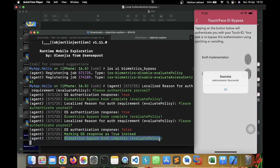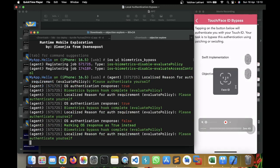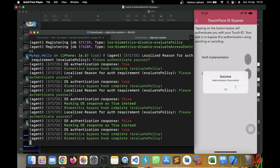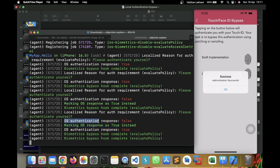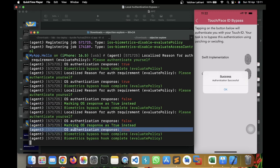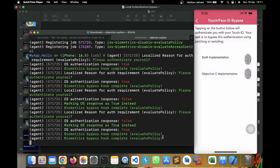So, let me just click on OK. And let me click on Objective-C implementation. And this time as well, I'm covering my device's front camera. My face is not recognized. I'm going to click on Cancel and you can see the OS response was marked as true instead. The first prior OS response was false and now the OS response was marked as true. And you can see biometric bypass hook complete using evaluate policy.